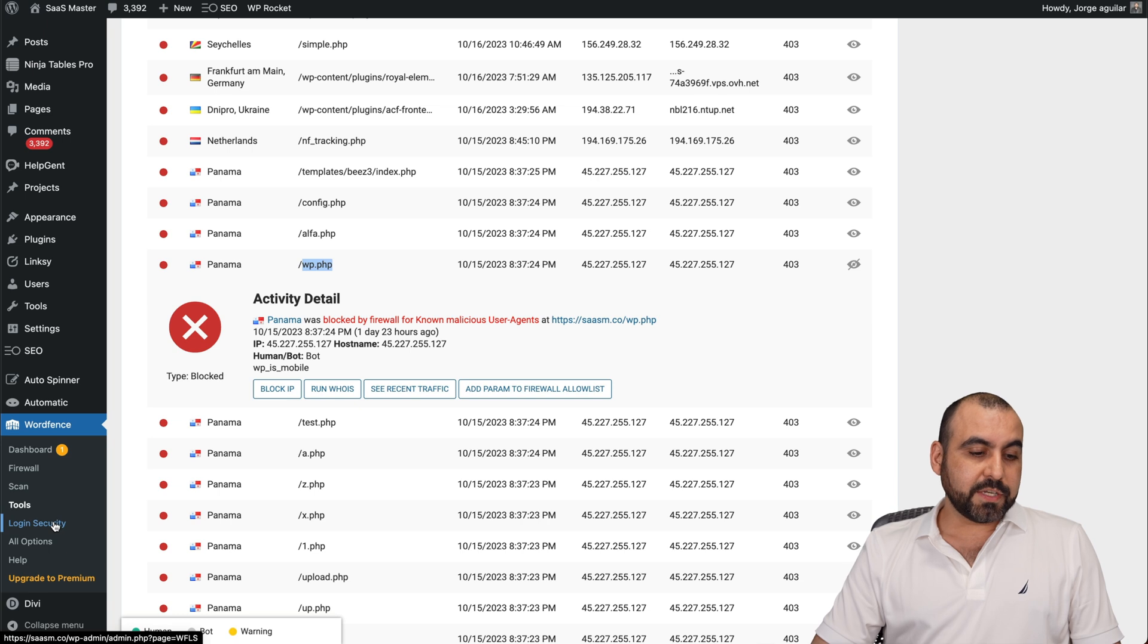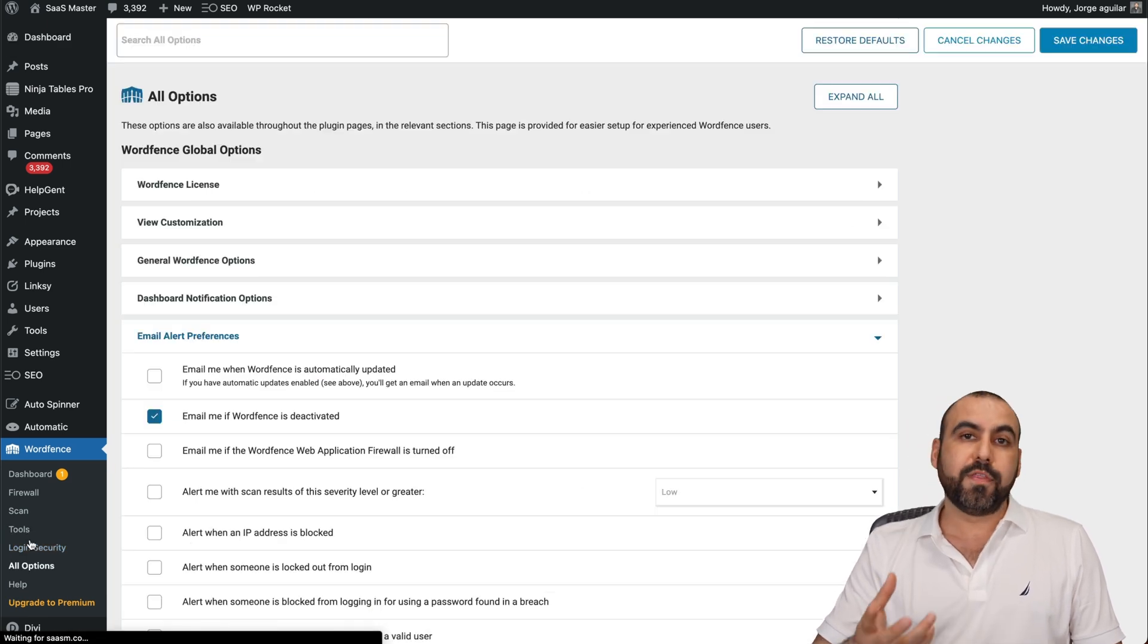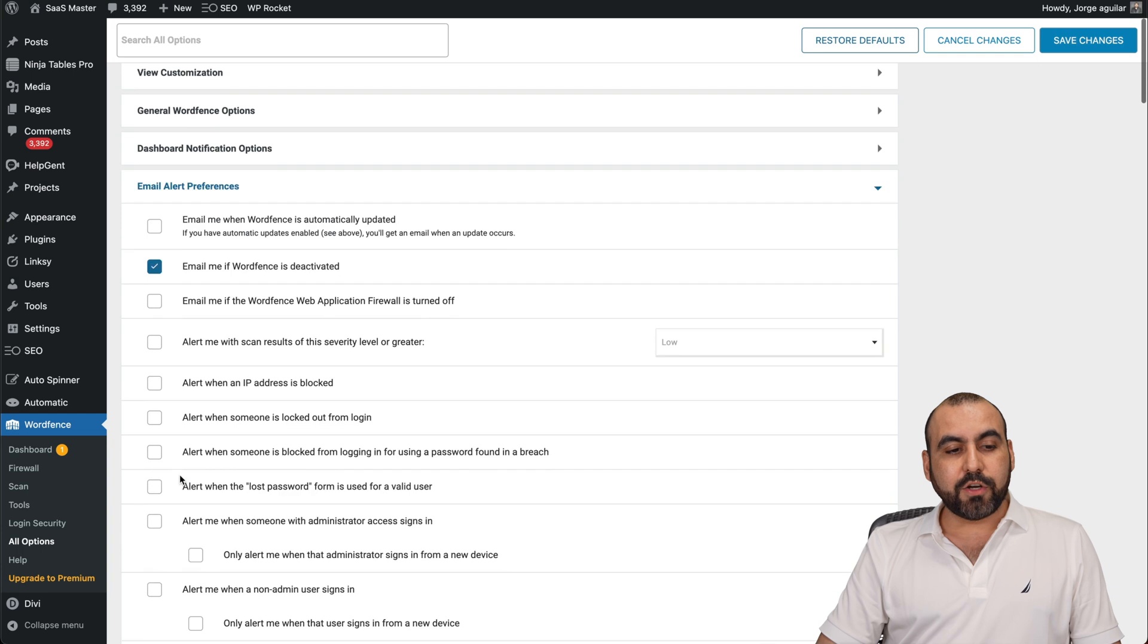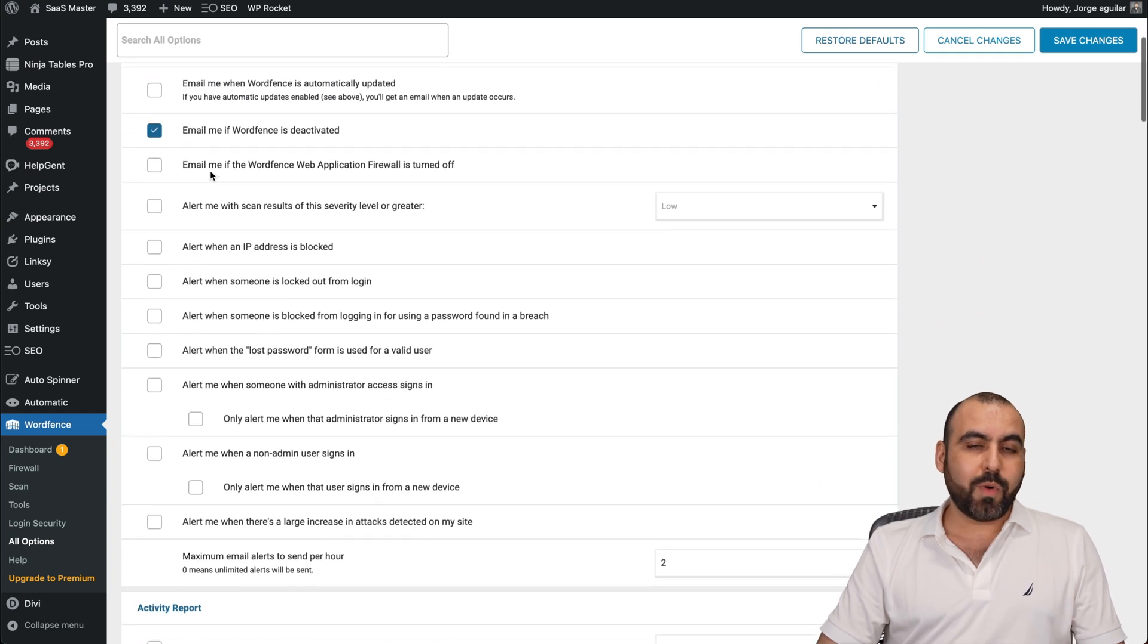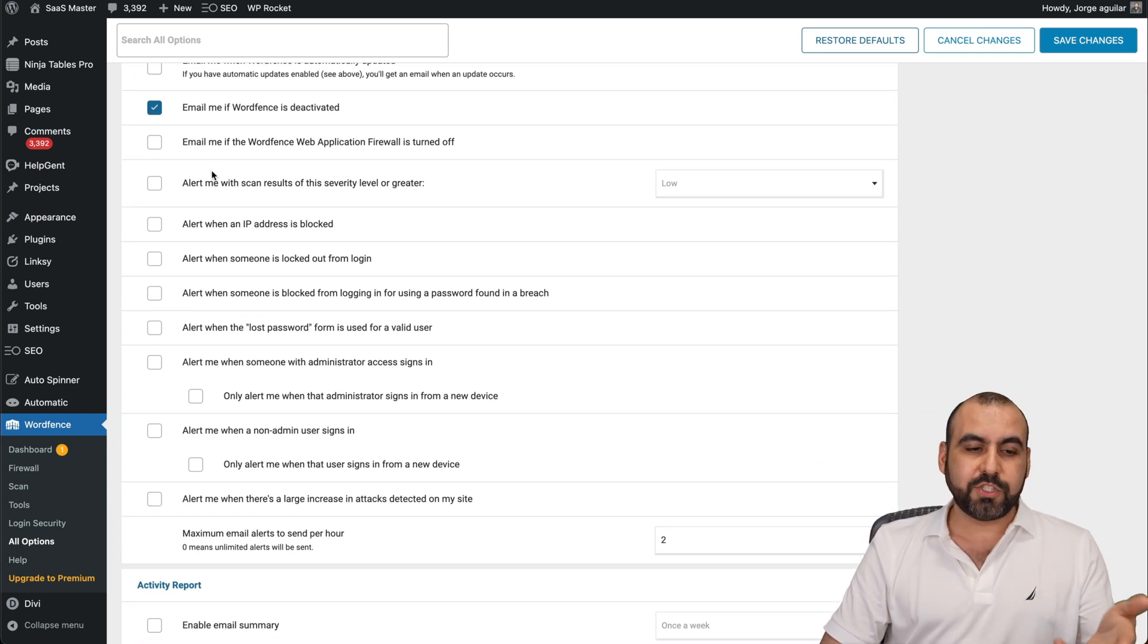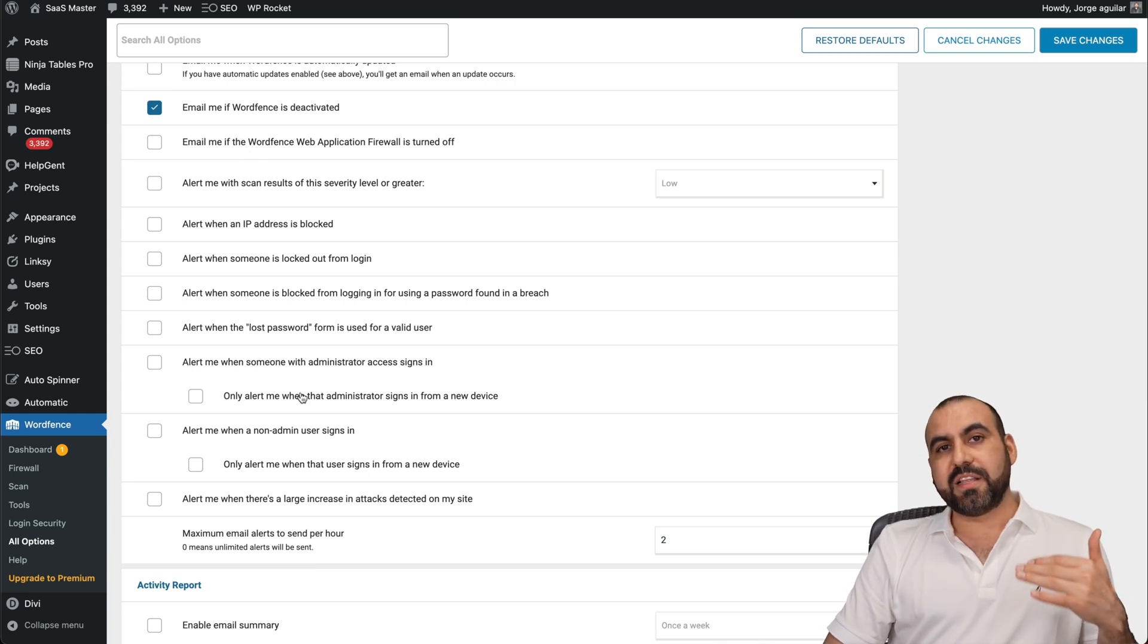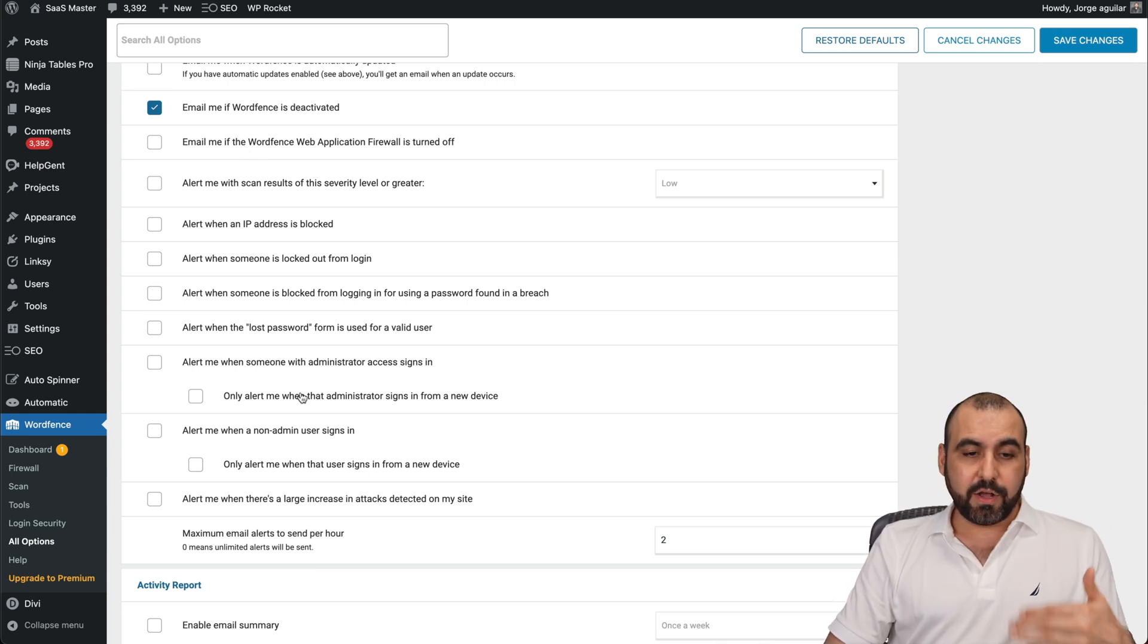Then you have your login security, all options. You saw the options for the firewall. They're here also. And there's also some email alert options that you want to enable or disable. Sometimes you get too many email alerts, so you want to disable them and just leave on what you want to get alerted on.